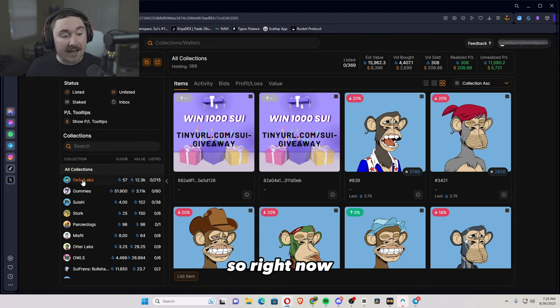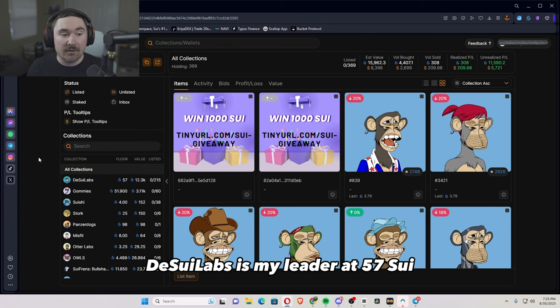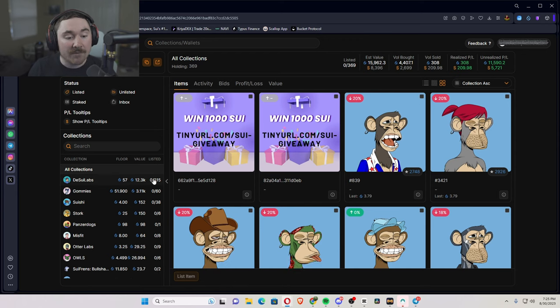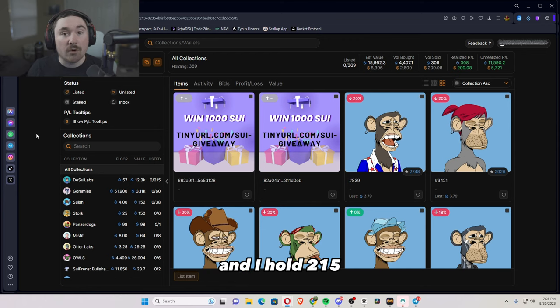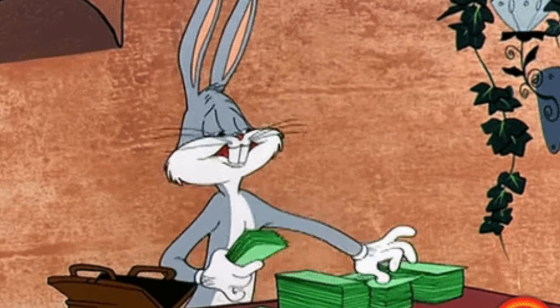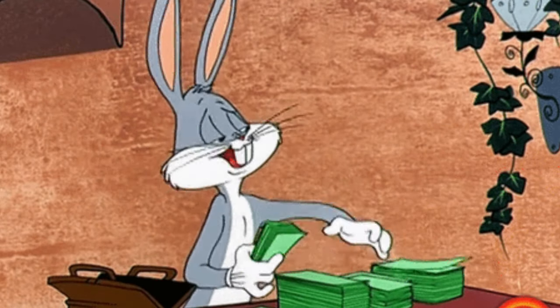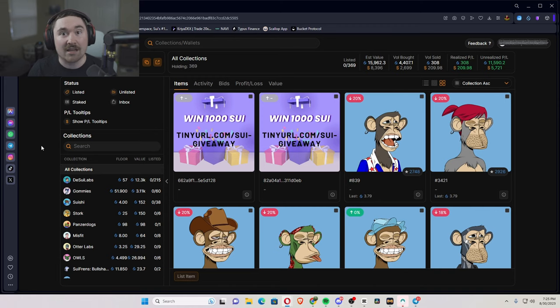So right now, DCLabs is my leader at 57 SUI and I hold 215 and their estimated value is 12.3k SUI.